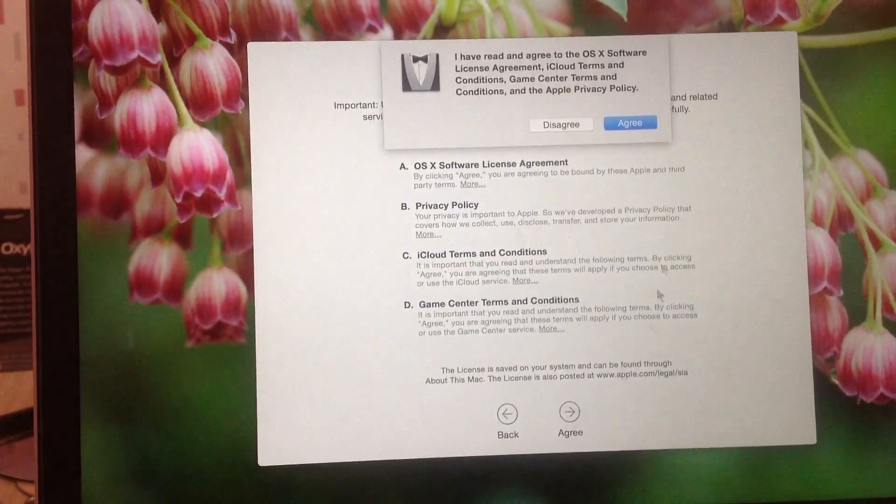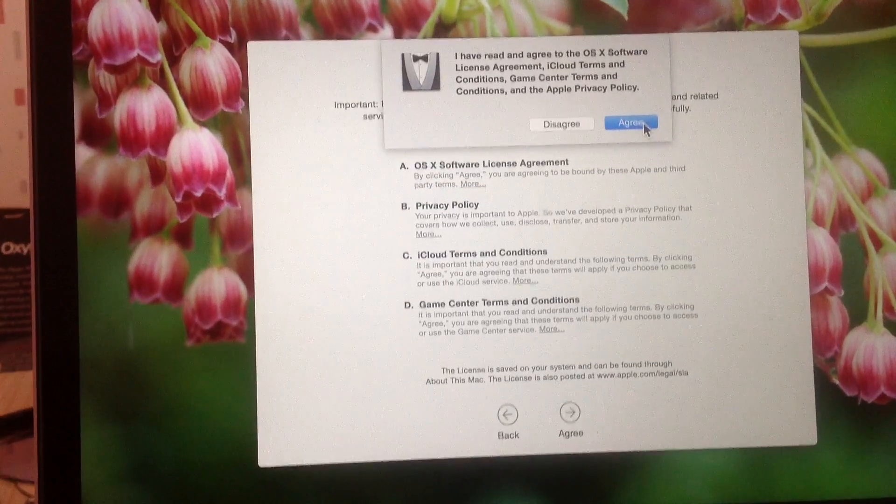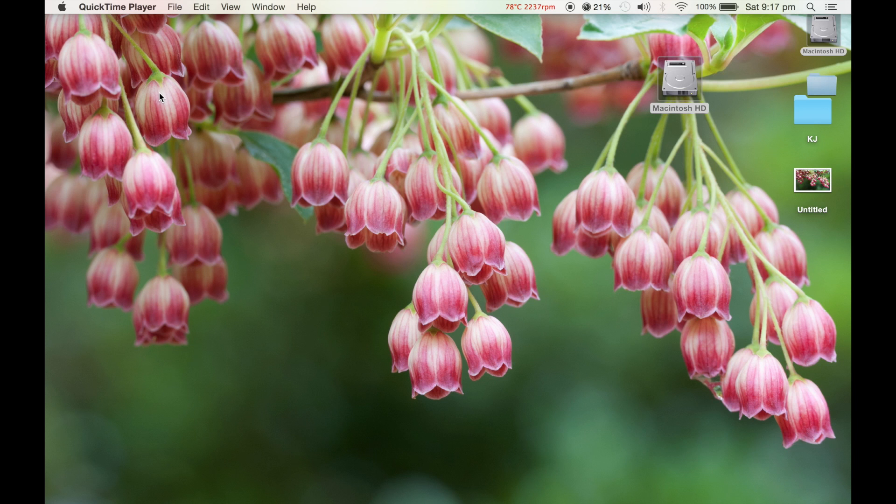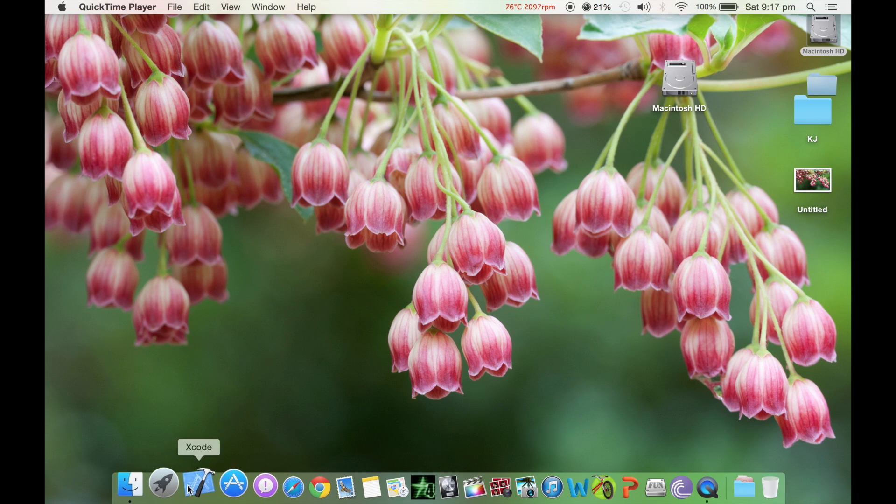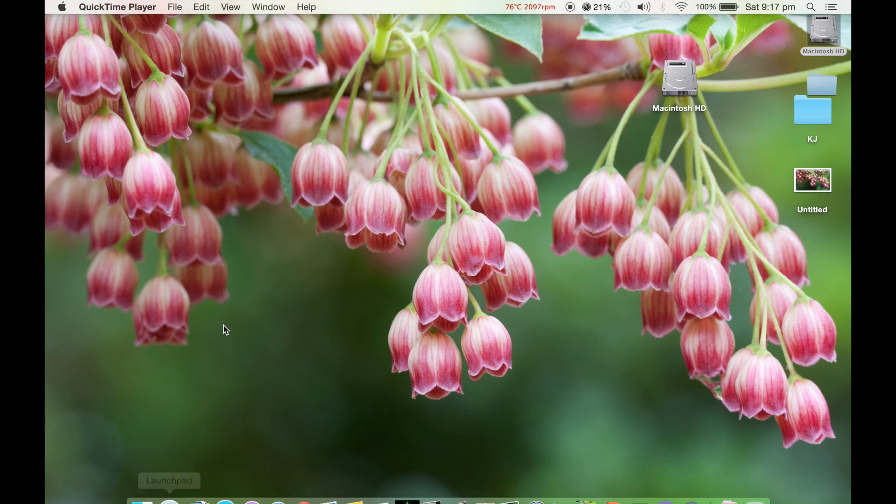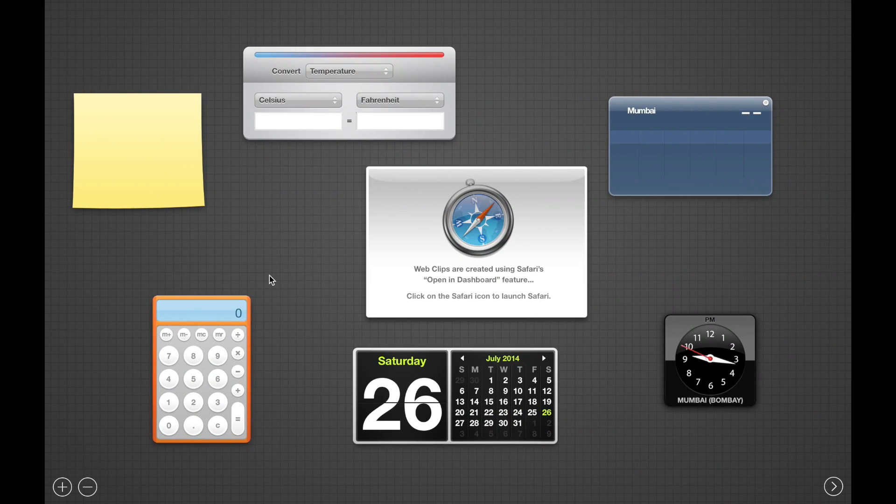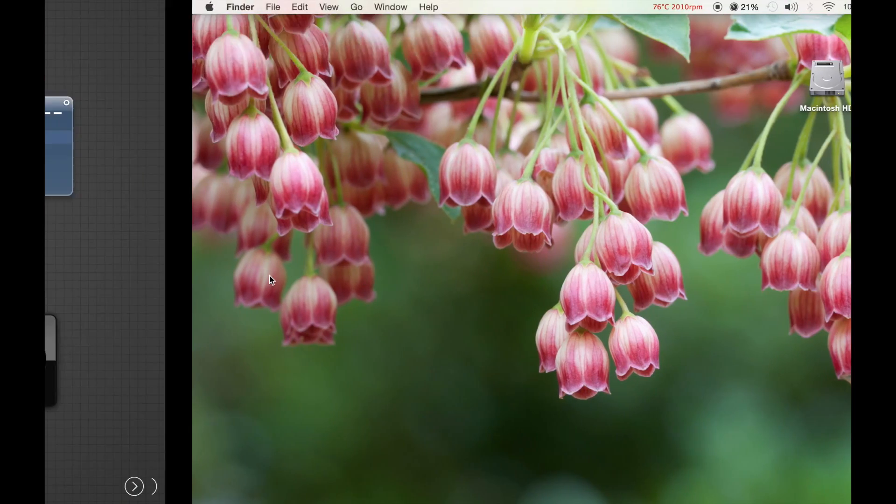Finally got OS X Yosemite on my computer. The installation took about 25 minutes. I love the new UI, but one thing I didn't like is the beta software isn't as smooth as OS X Mavericks was.